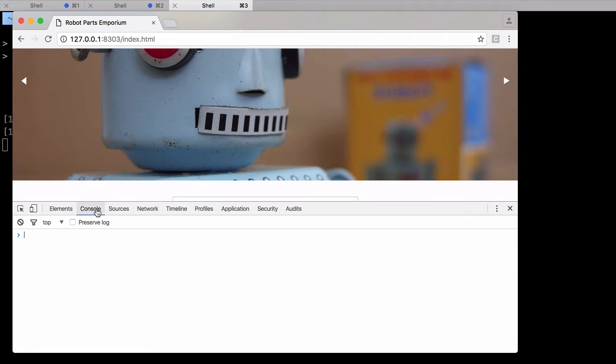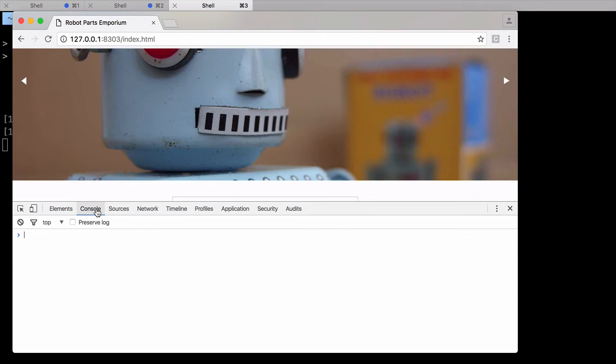From here, I can test selectors to see if they match elements on the page. For CSS selectors, I can use the dollar sign function. For XPath, I'll use dollar sign x.